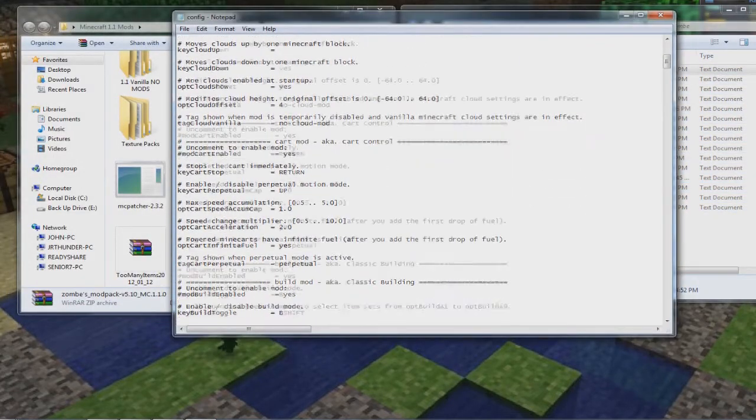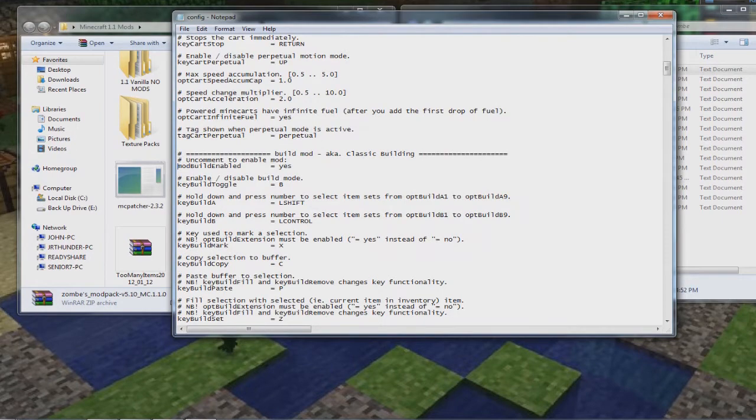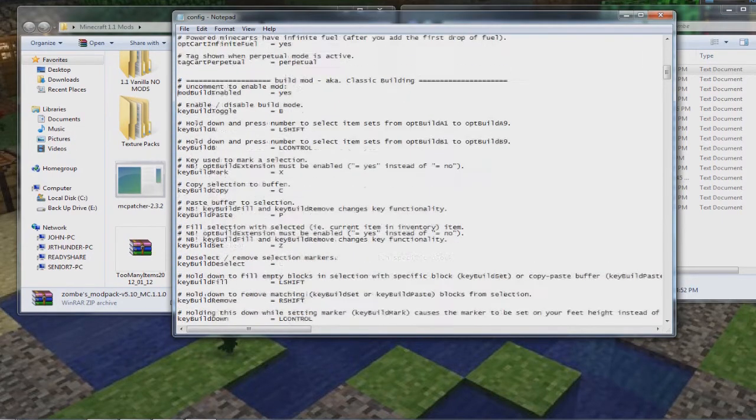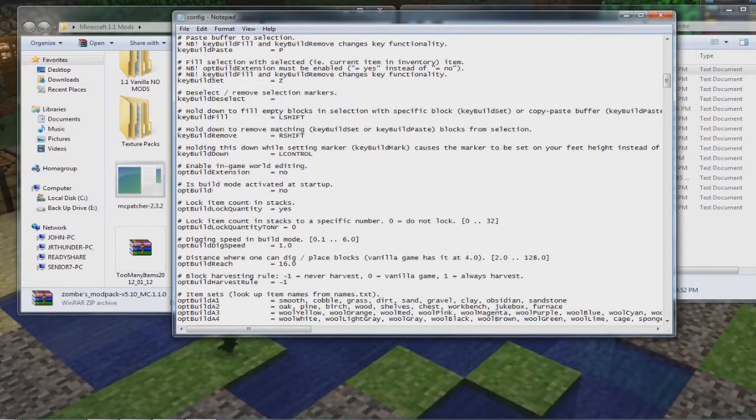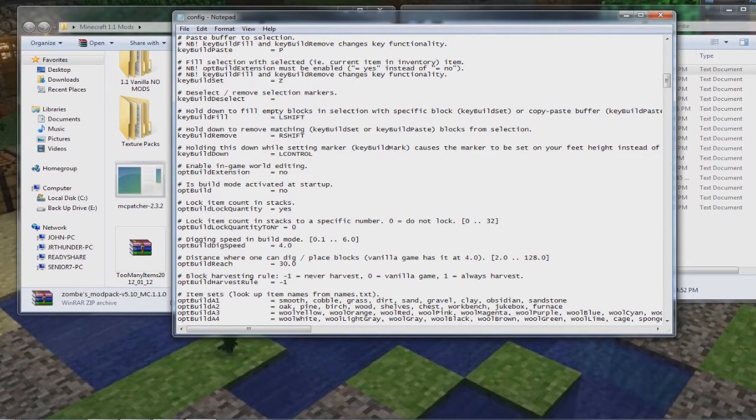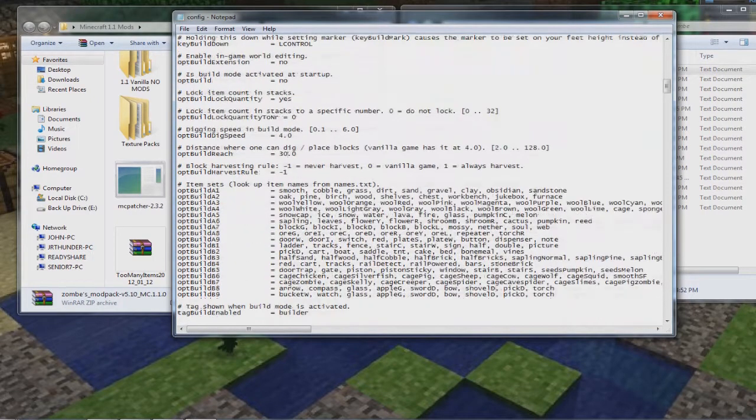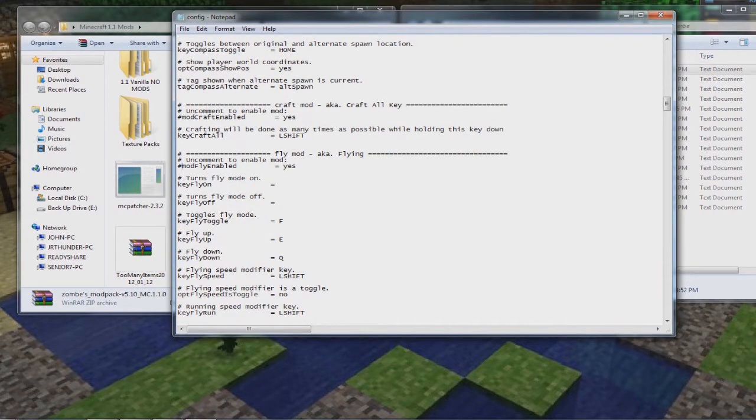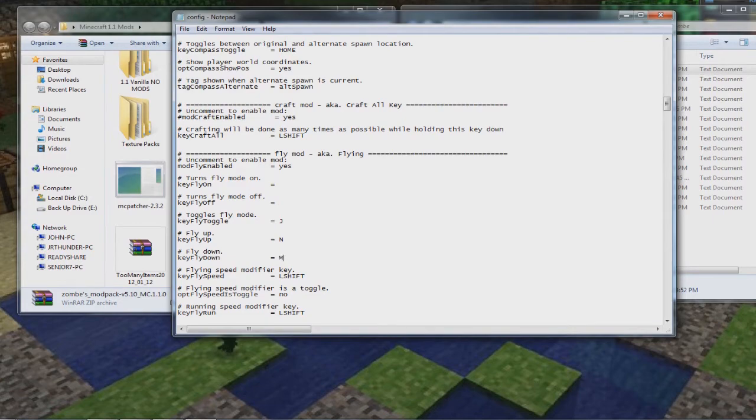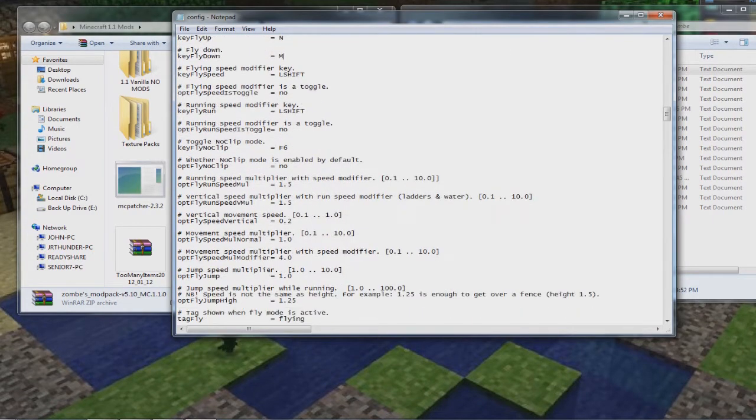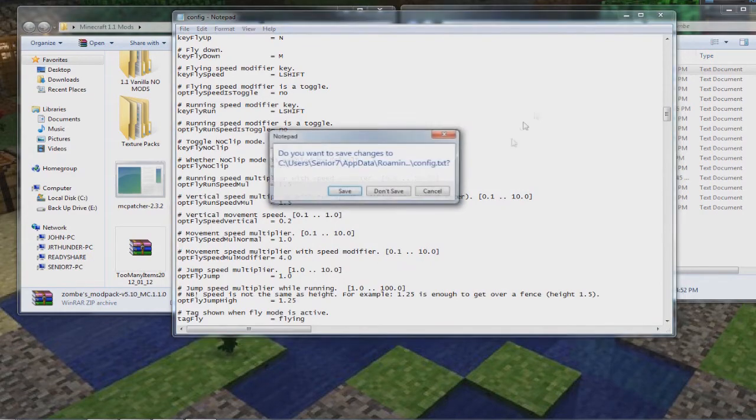Okay, while we're in this folder, go ahead and double-click on the config text document with notepad, and this is where we configure the ZOMB's modpack. The only ones that I worry about is the build mode and the fly. Just scroll down to the build, and the little number sign right here next to build enabled, just delete that. That'll enable the build. And then I just scroll down to where it says digging speed, and I bump that to 4, and that way the blocks smash quicker. And then distance where one can build, I put that at 30, that way you can reach out further. And then scroll down a little further to fly mod. Enable that by deleting the number sign, and then you can leave these letters here the same. I changed mine to capital J, capital N, capital M, just because that's what I'm used to doing. And then if you scroll down further, you can see all of the speed enablers, you can speed them up and all that. The one that I worry about is whether no-clip mode is enabled by default, and I just changed that from no to yes.